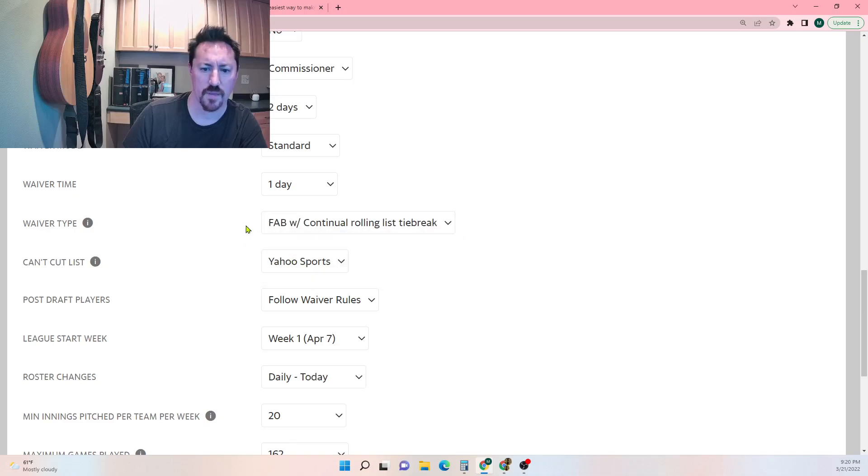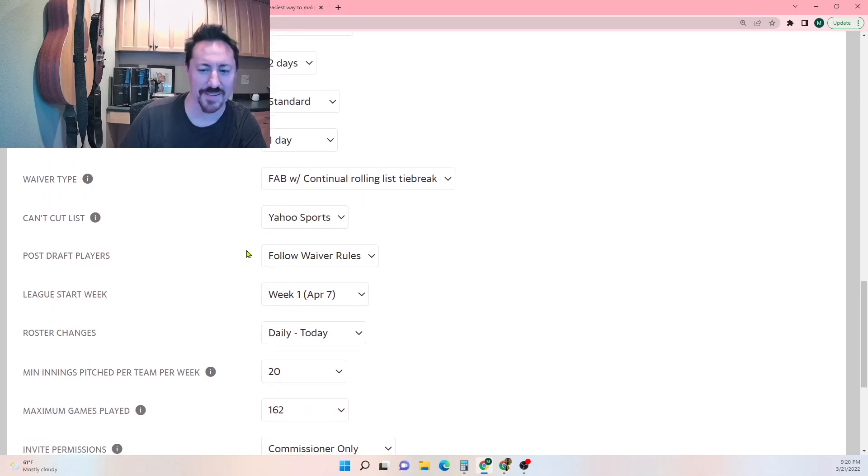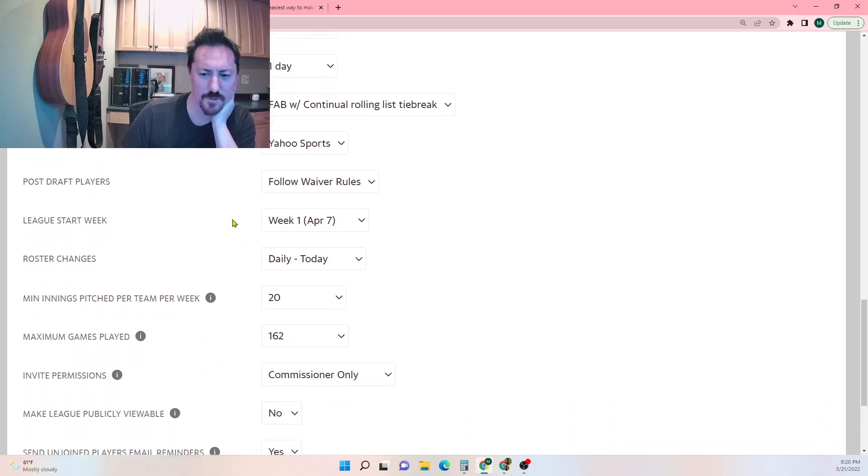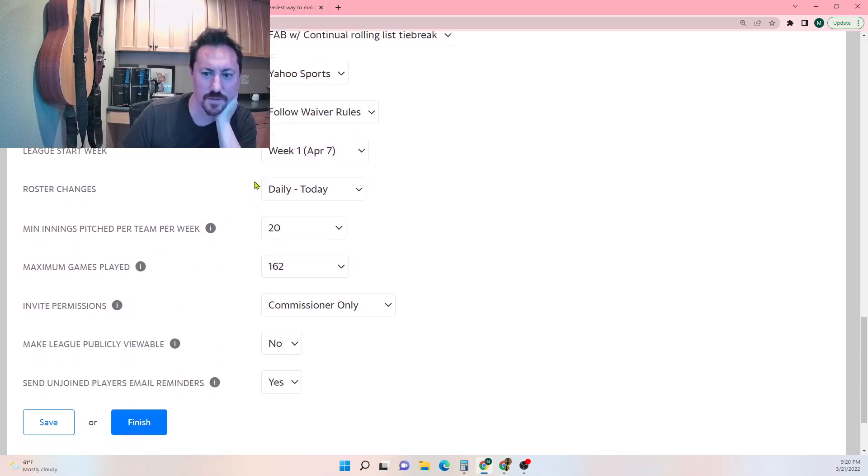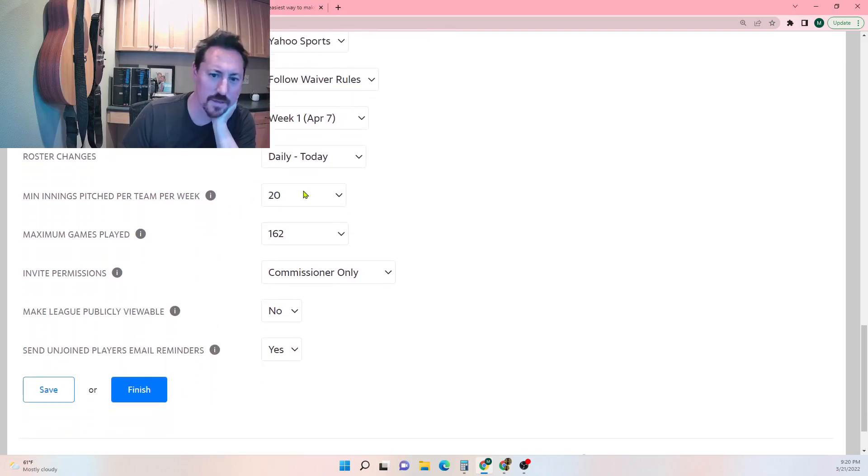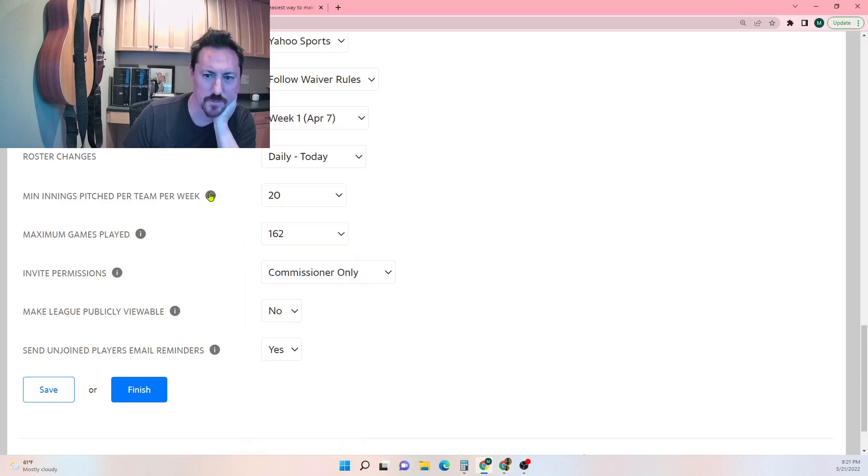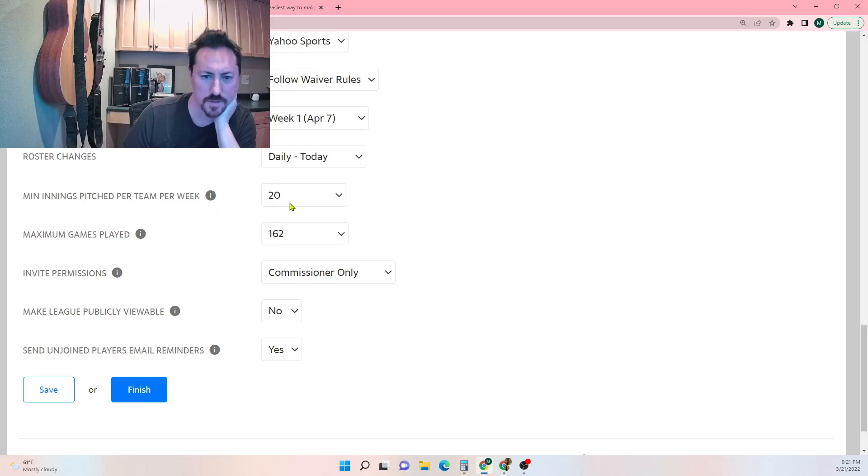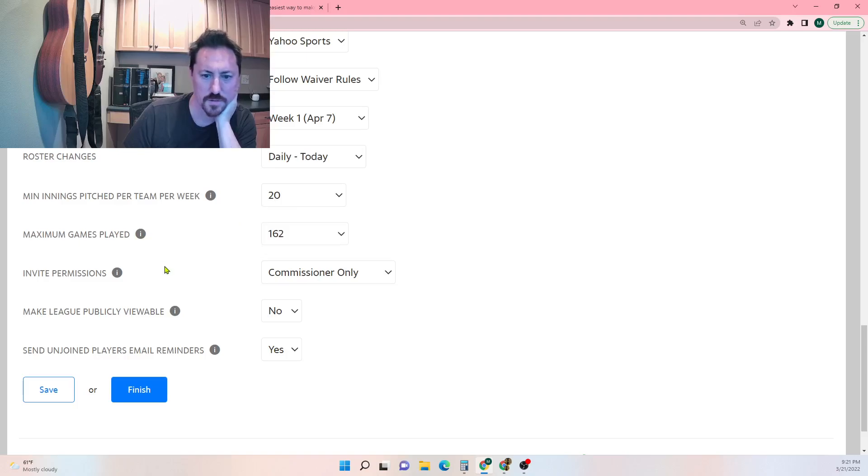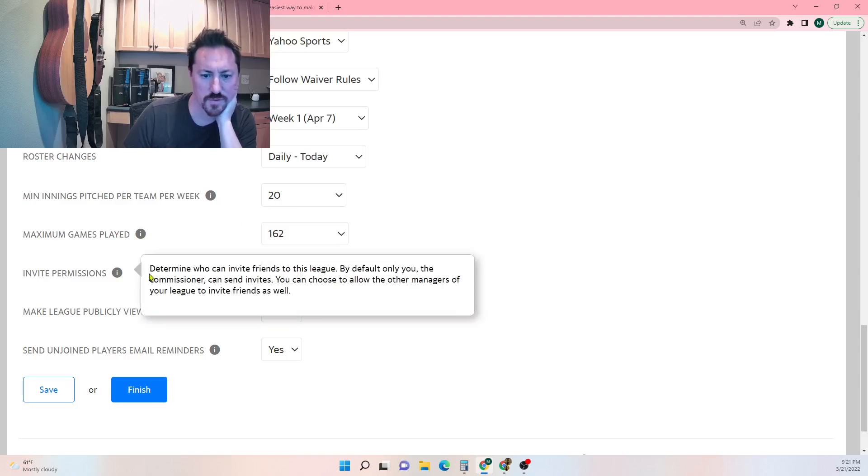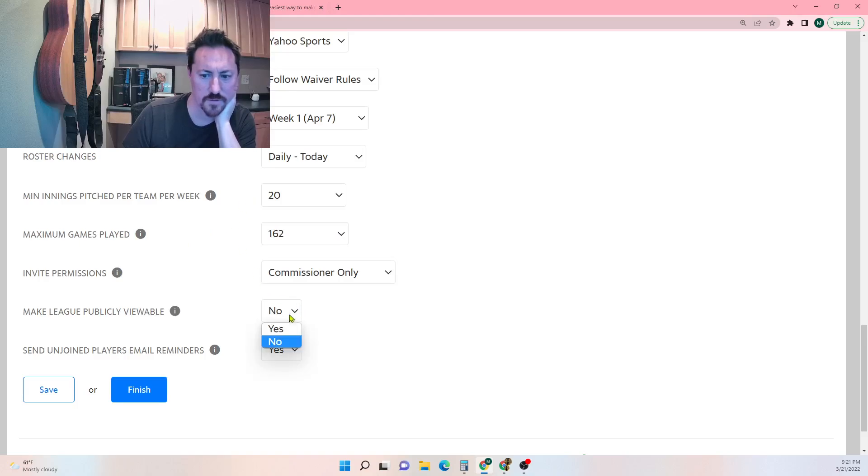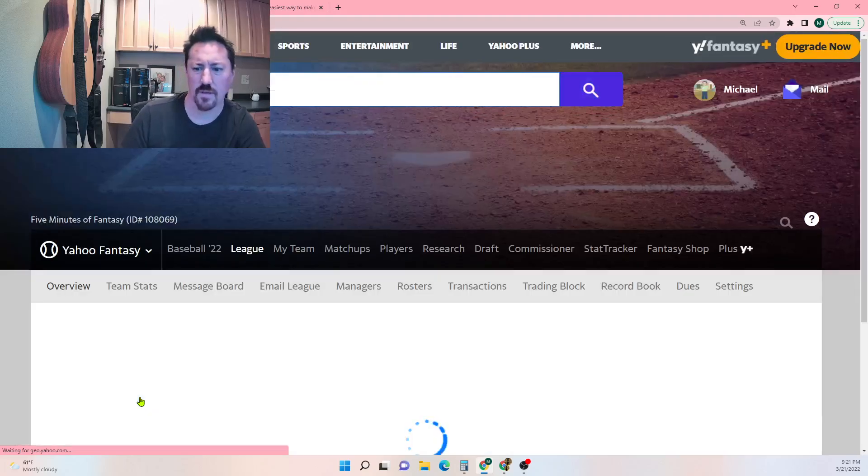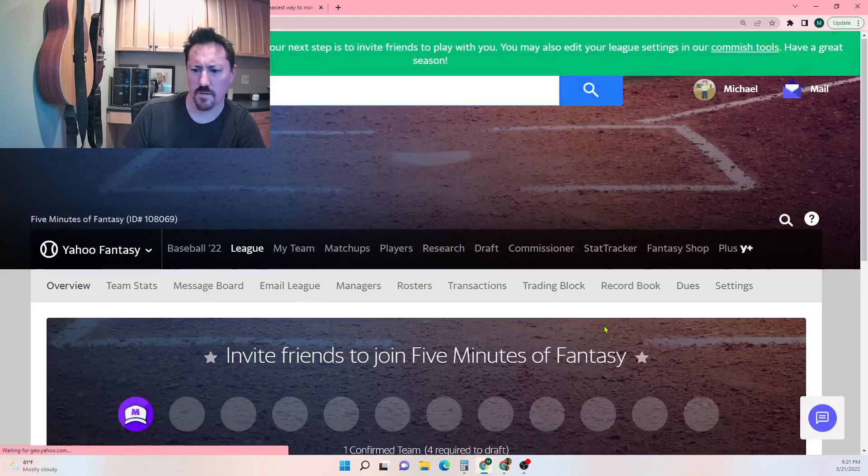Waiver type, let's do, we don't need to do FAB, yeah we'll do FAB. It's always good to look through your settings as I'm doing here. We'll start week one, roster changes are daily instead of weekly. Max innings pitched per team per week, okay yeah, so you need to throw 20 innings, that's fine. Maximum games played 162.